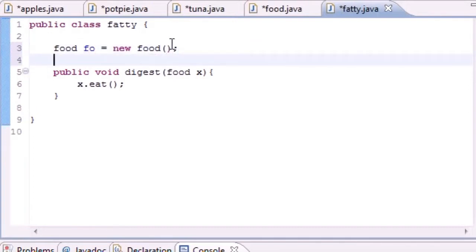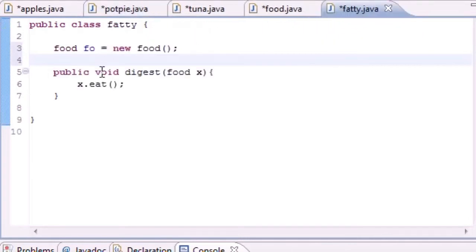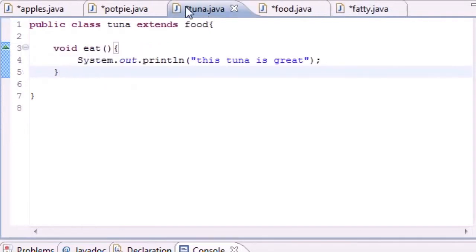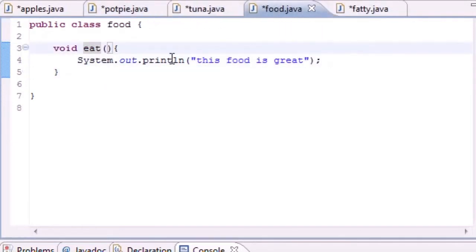Well, this is a problem for many reasons. Tuna and potpie we wouldn't have a problem with, and this is because when we put variables in here like color and shape, tuna has a color, tuna has a shape, potpie has a shape. Food is too general, it doesn't really have a color. What color is food? I don't know. What shape is food? I don't know.